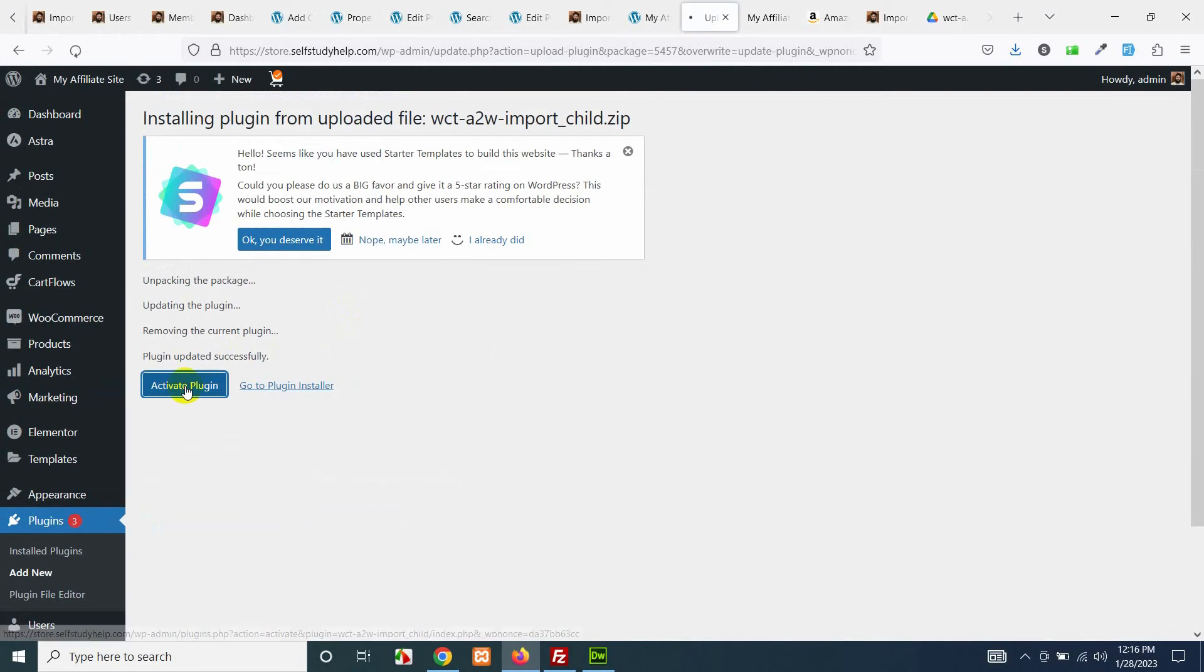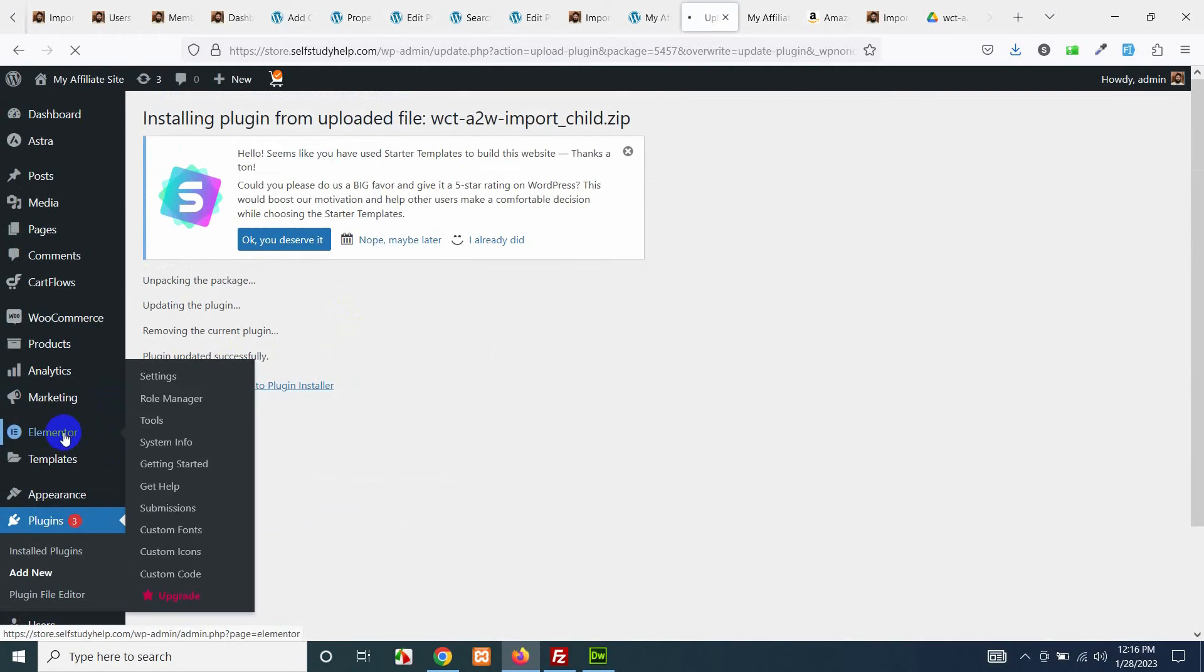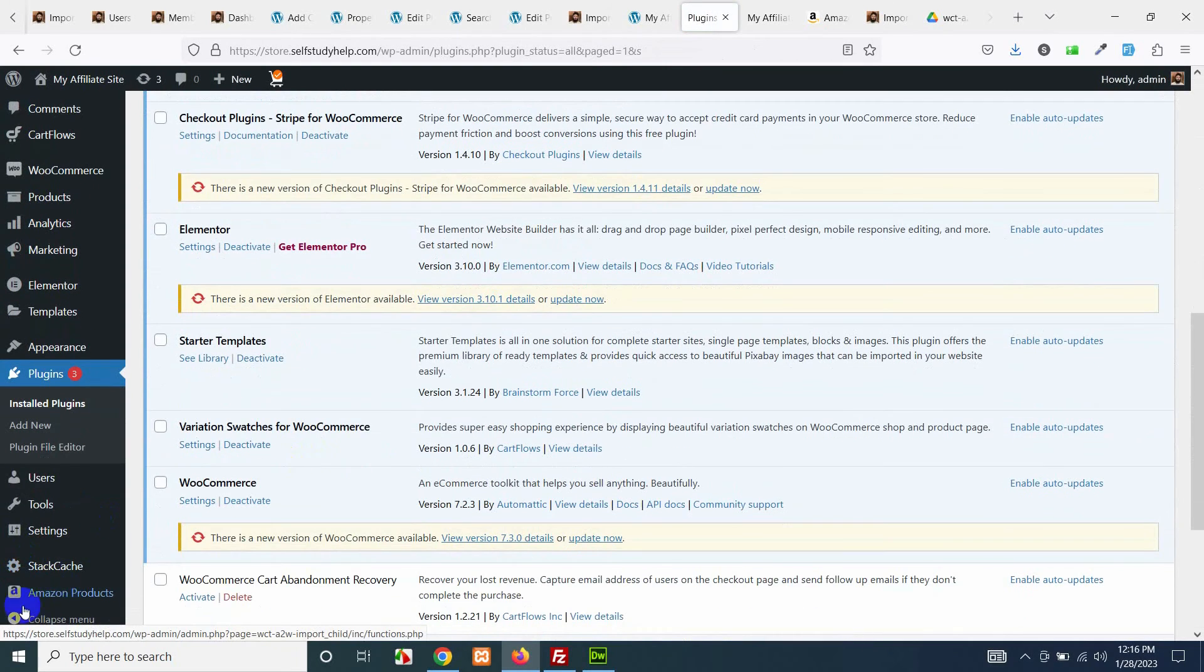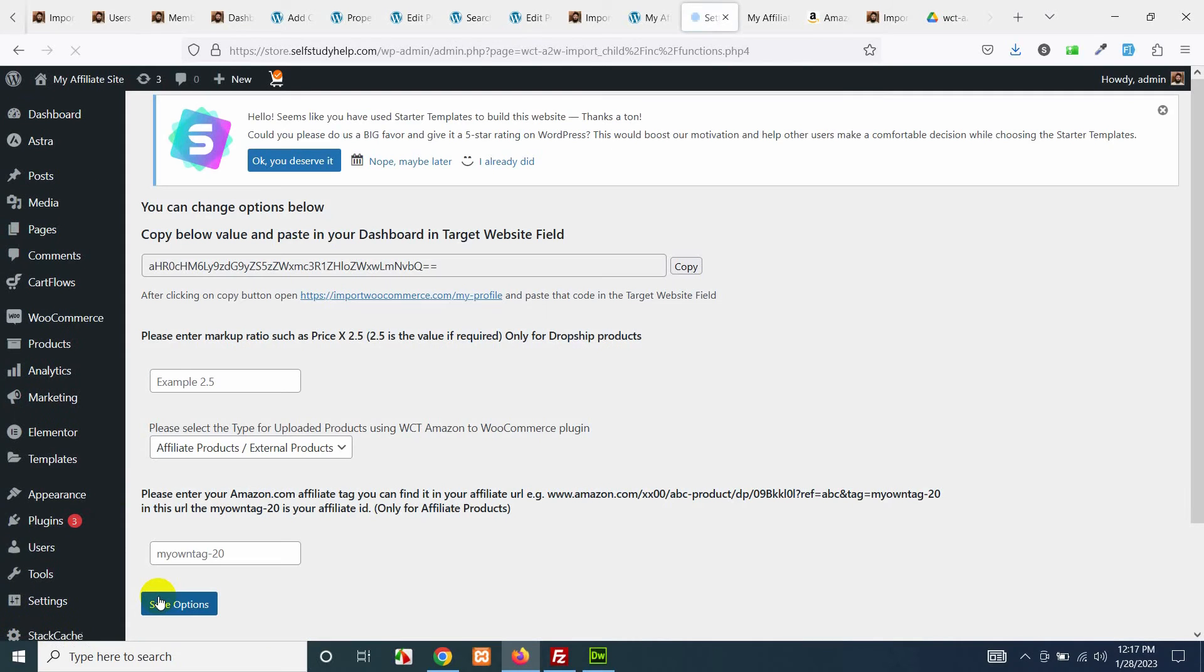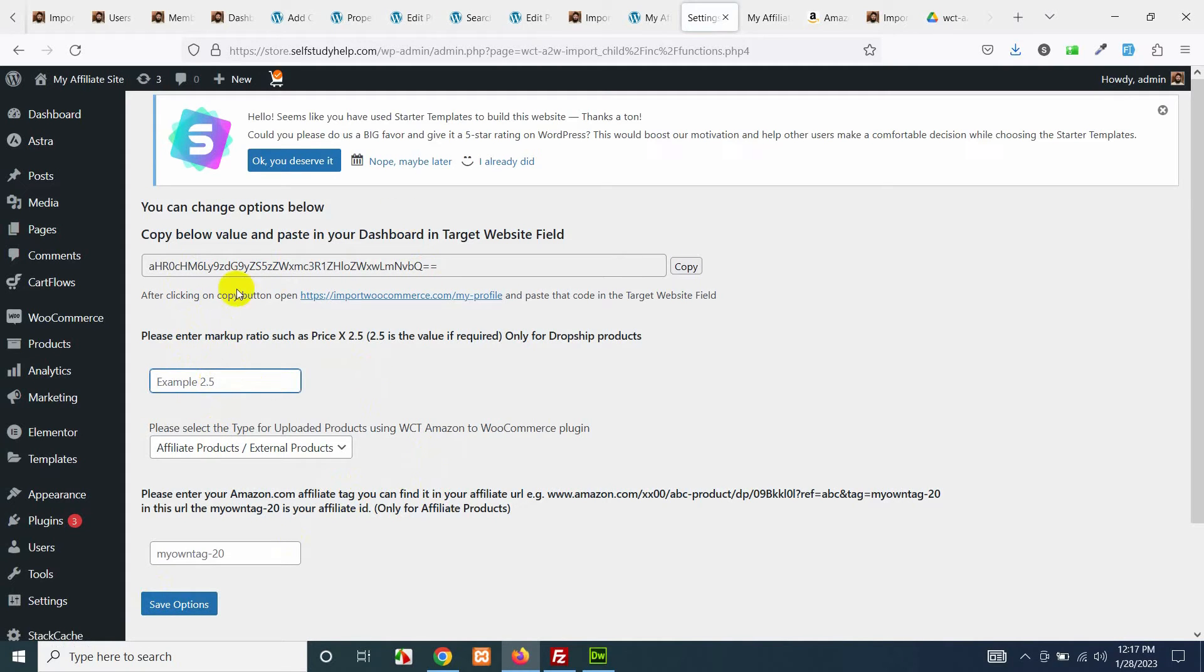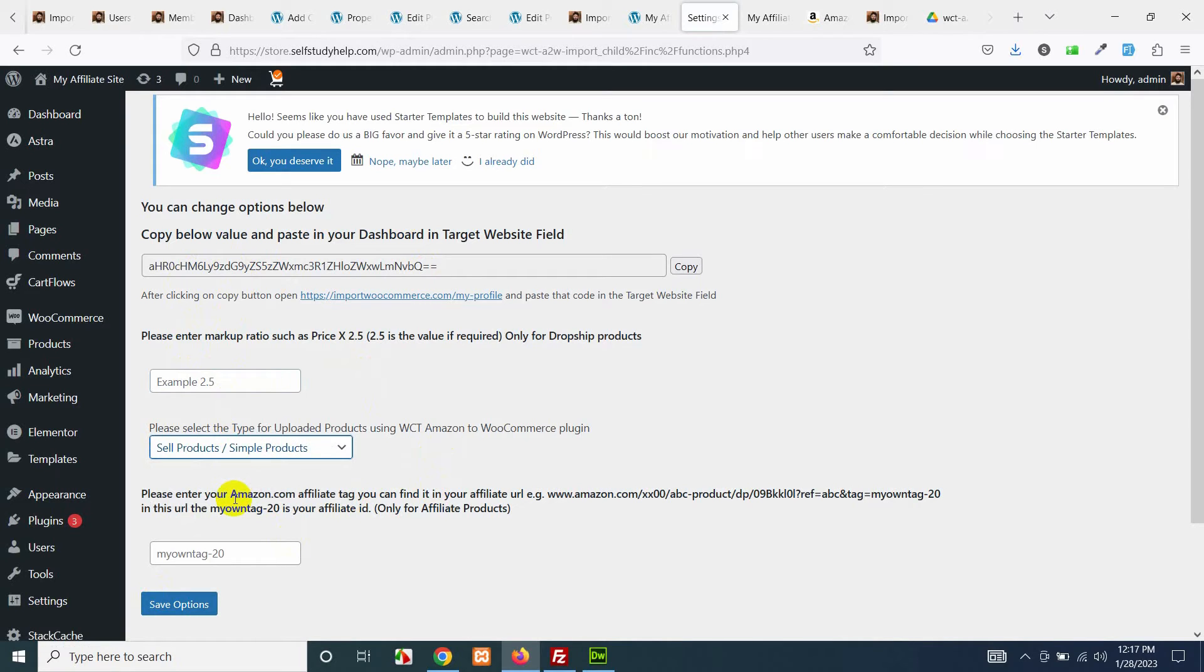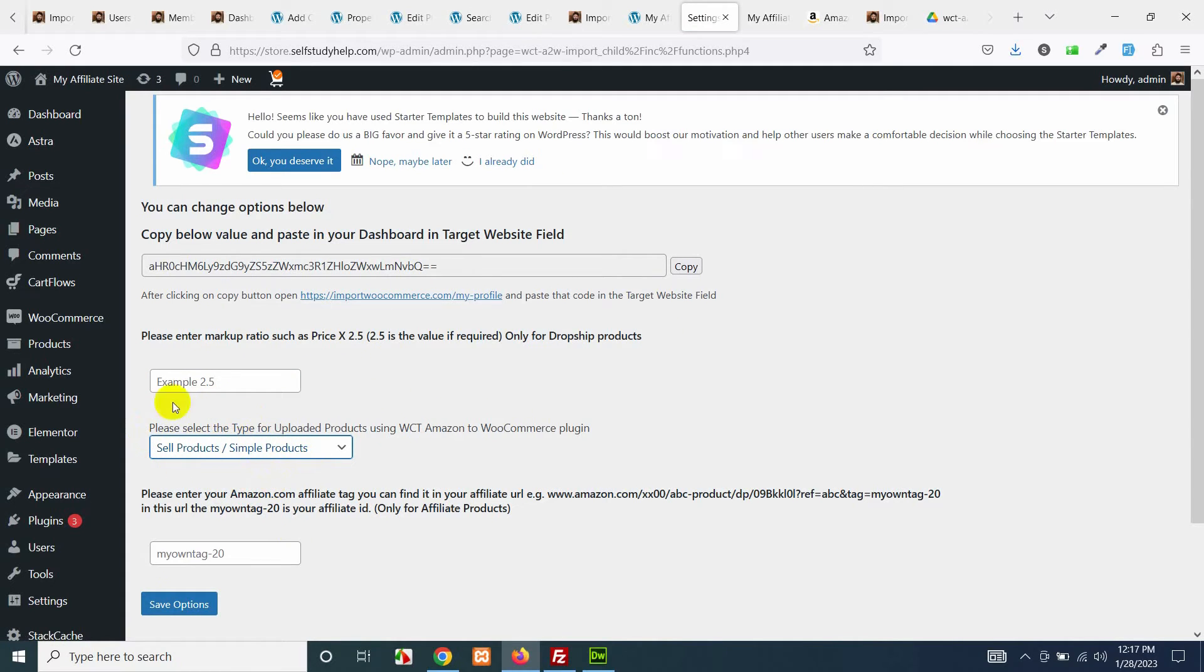Once you download this plugin and activate it you will see a new menu called Amazon products. Click on Amazon product and click on settings. On the settings page you can see some fields. These are for dropshipping. The affiliate product, you have to change it from affiliate product to sell or simple product which is the dropshipping option. Today's video is about dropshipping so we will choose sell products and simple products. These are our targeted products.